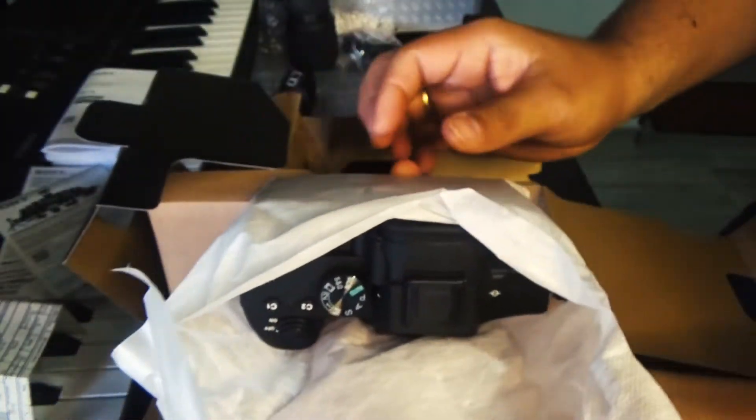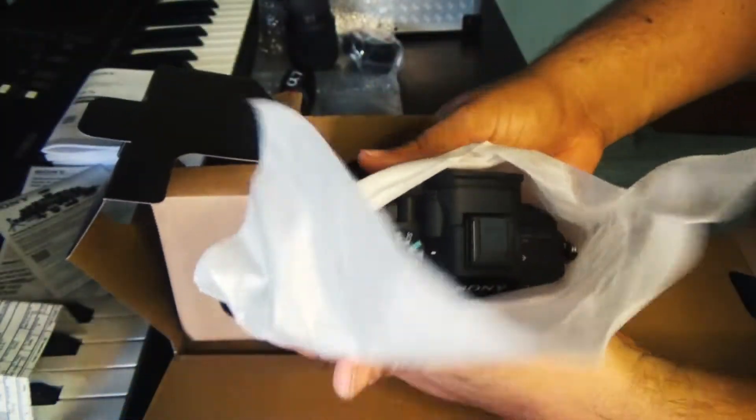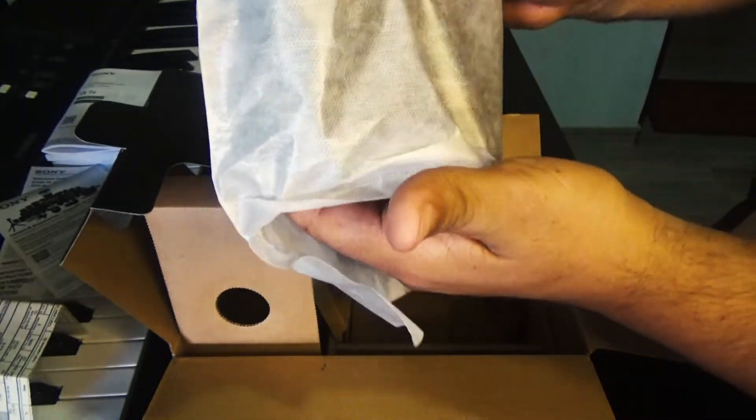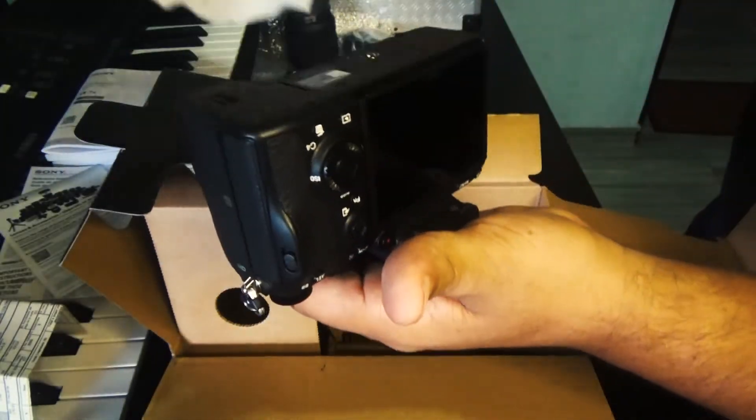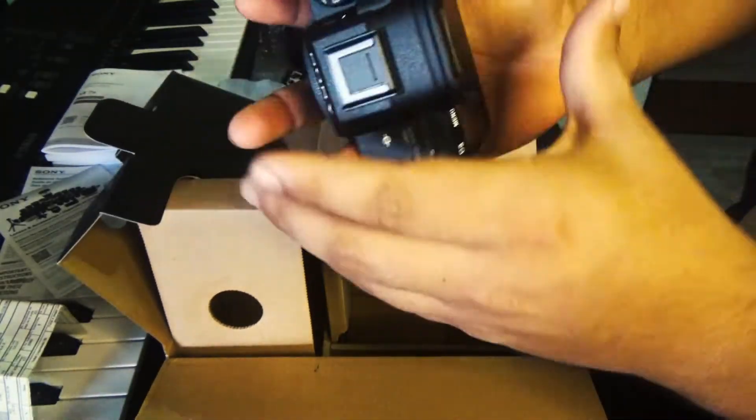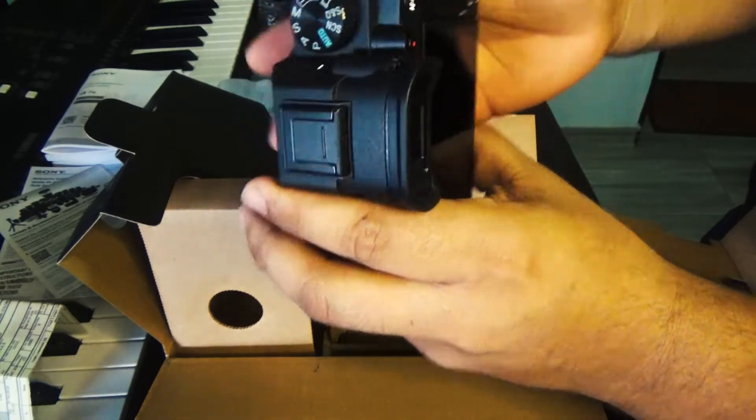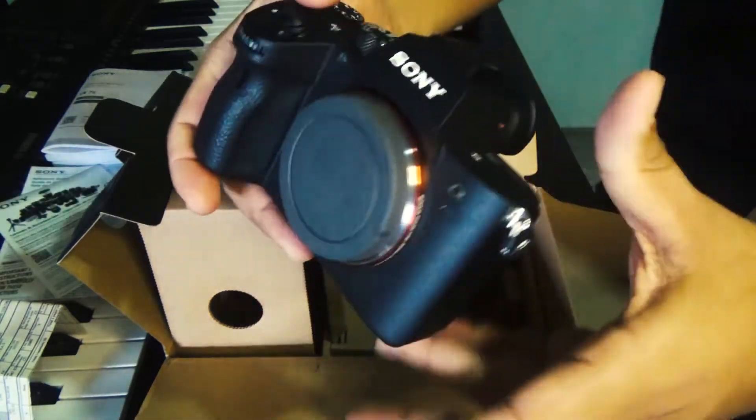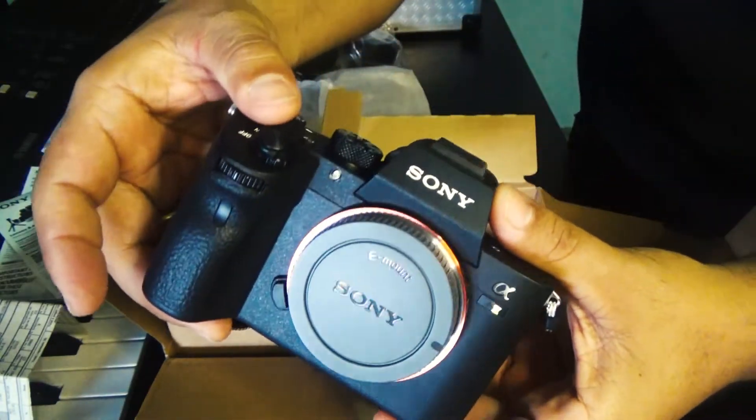This is the camera, Sony A7 III. Sony A7 III. Look at this beautiful camera.